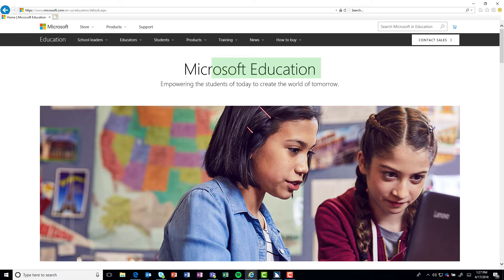Microsoft Education heading level 1. Empowering the students of today to create the world of tomorrow.